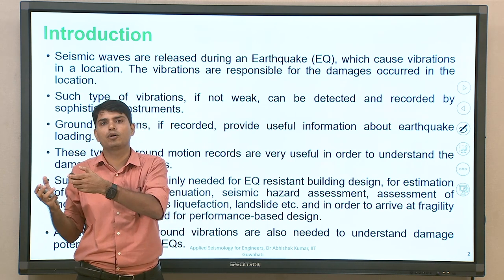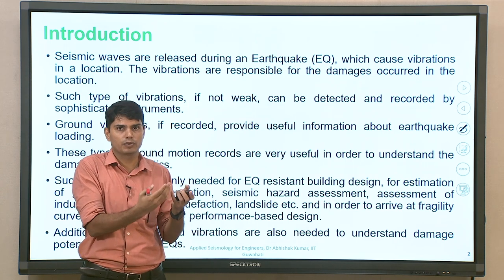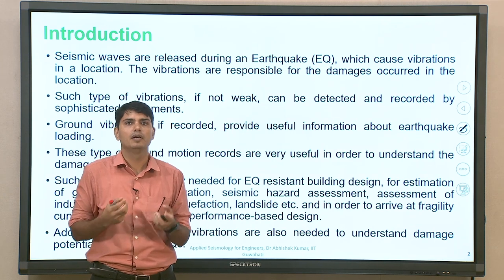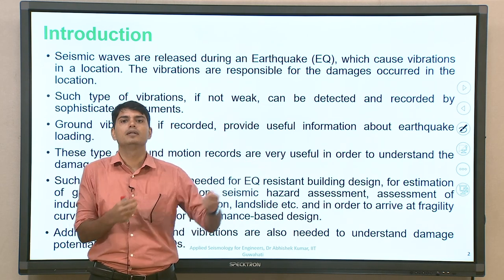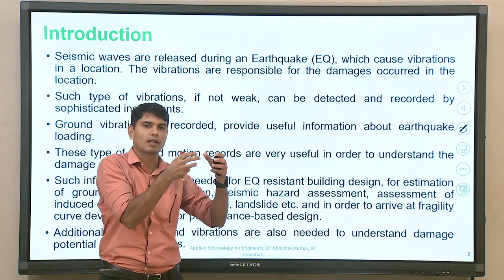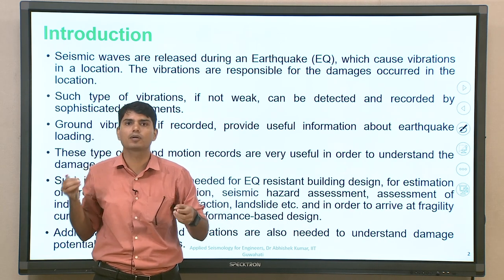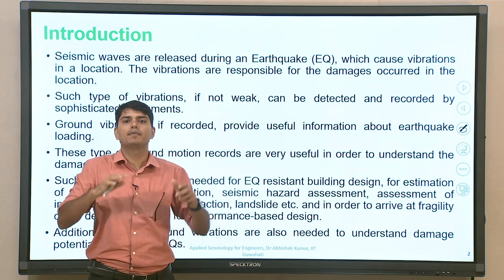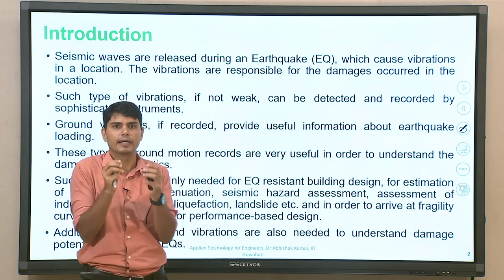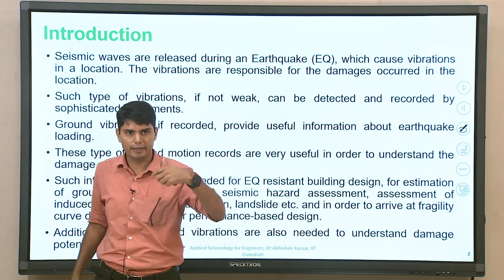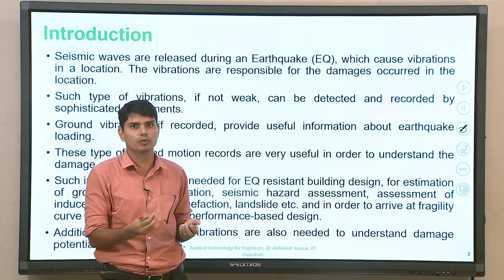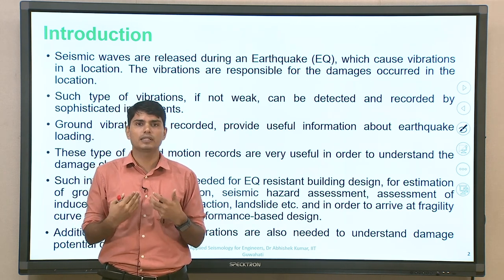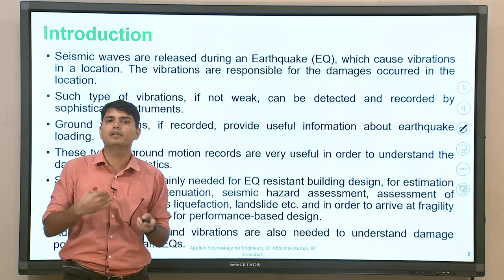When a particular magnitude earthquake — suppose magnitude 7.8 during the 2015 Nepal earthquake — occurred, what was the ground vibration at maybe Kathmandu, Pokhara, Patna, or any other region where records are available? That means, even though the earthquake was in Pokhara, how much vibration due to that particular fault mechanism was transferred to different recording stations. If we collectively get information from a larger dataset of such records and do regression analysis, we can develop empirical correlations to predict the expected level of ground motion for future events.